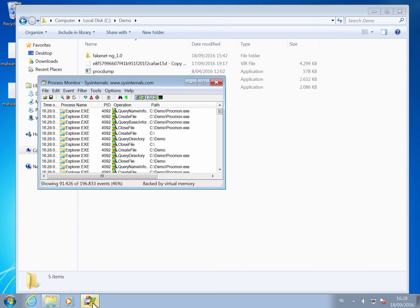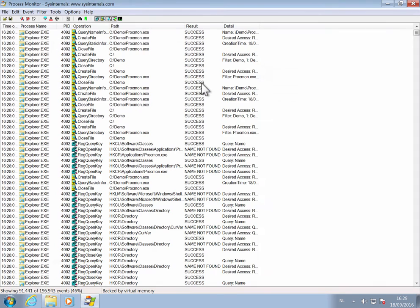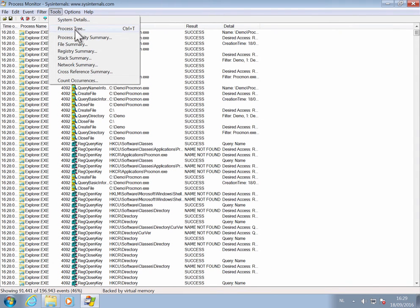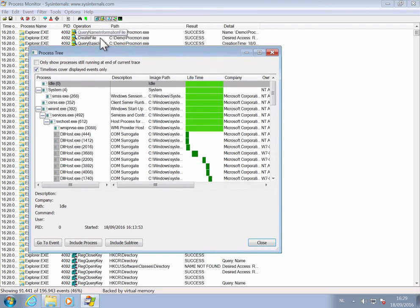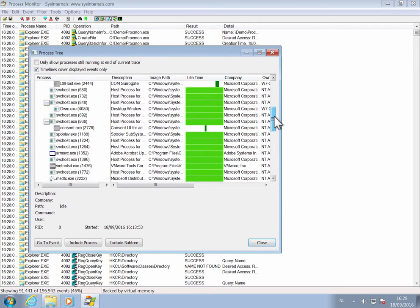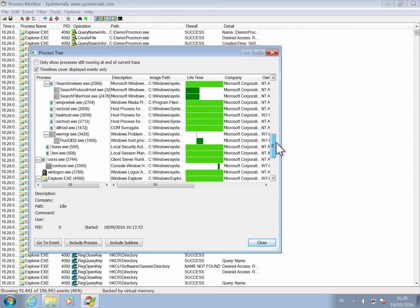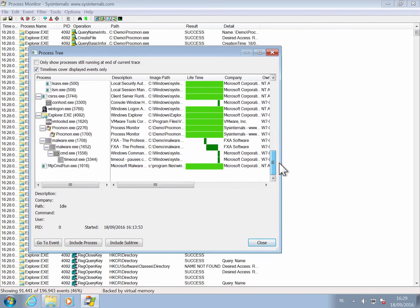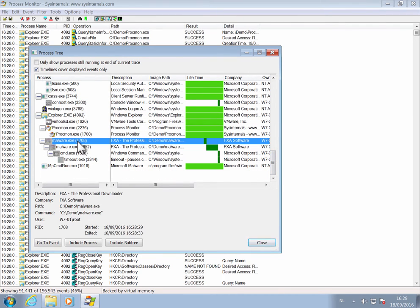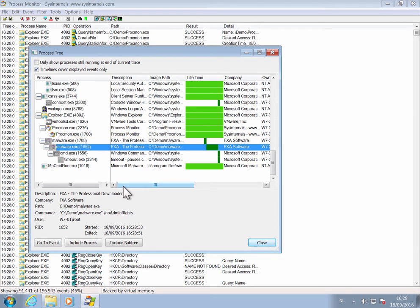So now we can stop Procmon. Now, if we go into Tools, Process Tree, we will see a tree of all processes that run on this machine. If we go down here, we can see malware that started malware.